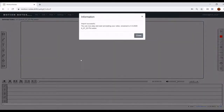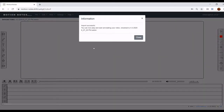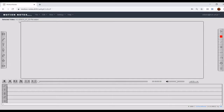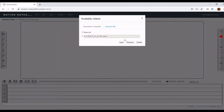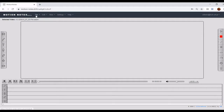Depending on the network speed and file size this import action may take a few moments. The screen will be blocked while the operation is in progress. When the import is complete a message will appear informing you about it. You can see the video was automatically selected so you can immediately start working on it. The imported video will also be listed in the available videos window which you can access by clicking on the selected video or by going to File, Available Videos option.